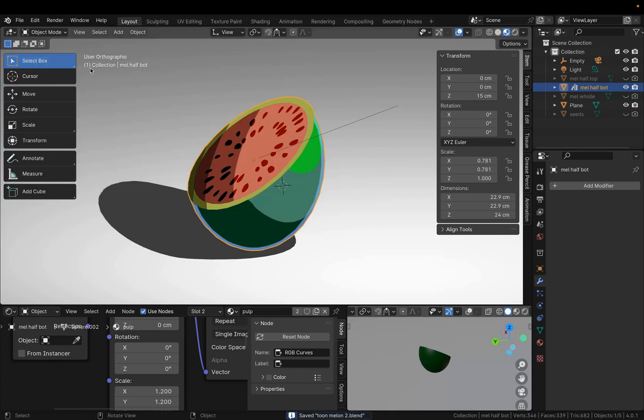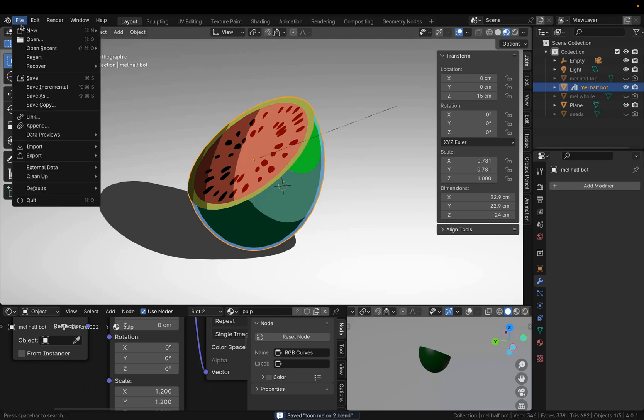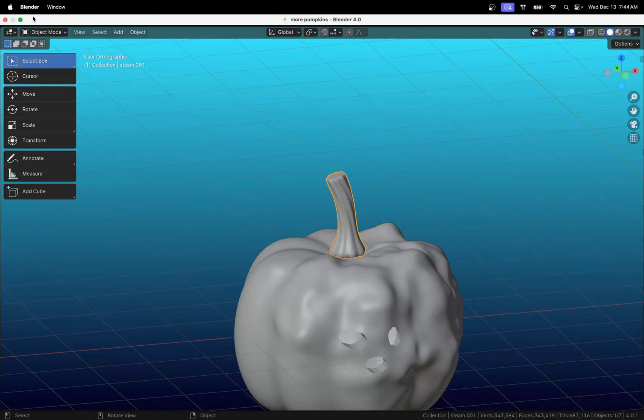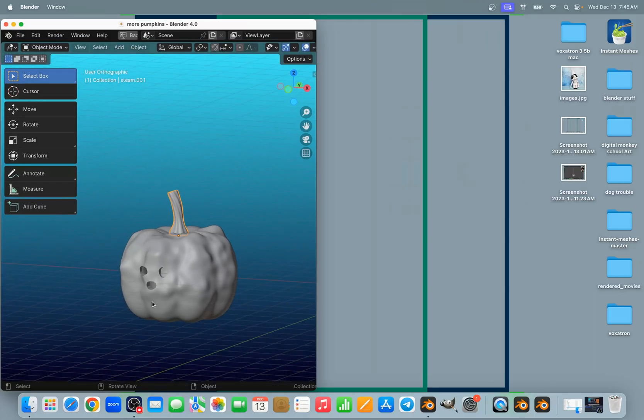Save the file, and then open the file that you wanted to open first. It's going to be this pumpkin.